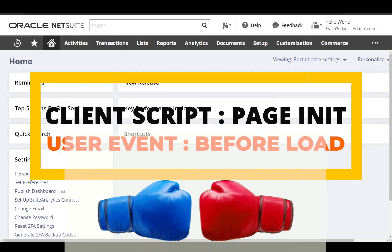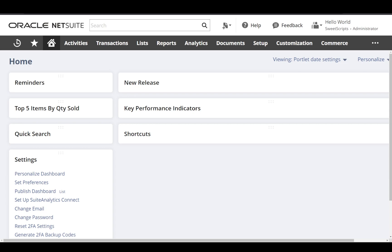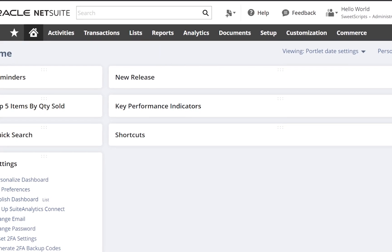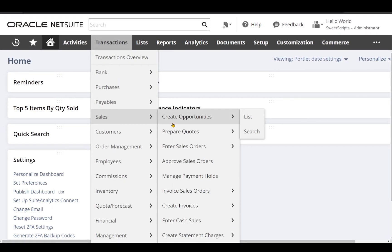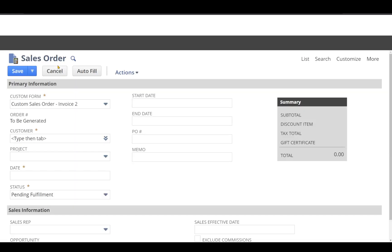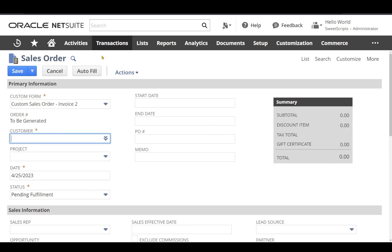We're going to discuss the client script pageInit entry point and the user event script beforeLoad entry point function. Let's assume both scripts have been deployed on the sales order record. When you try to create a new sales order, the page loads in your browser, and in the back end both the client script pageInit and the user event beforeLoad should have been triggered.